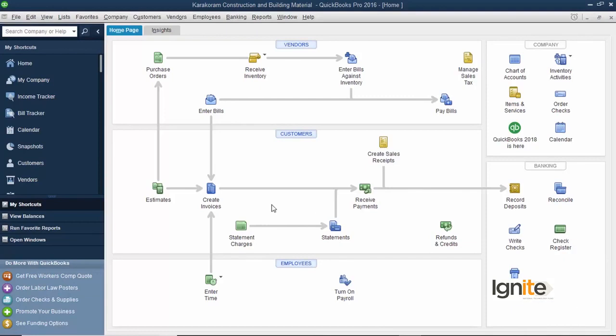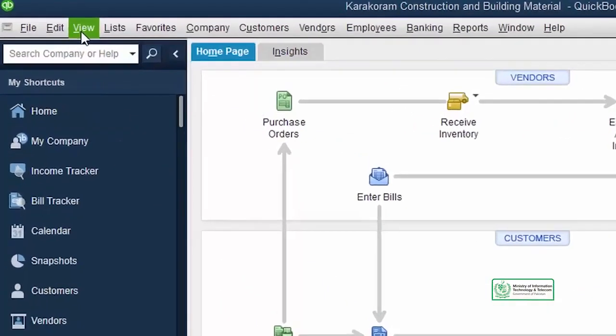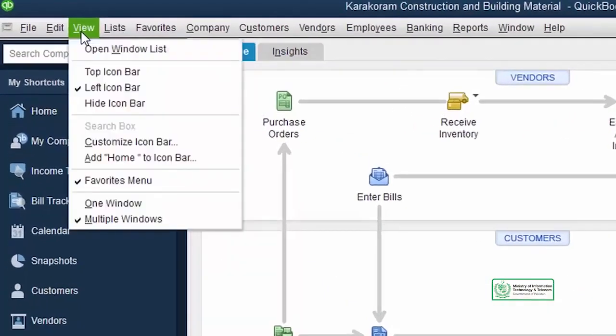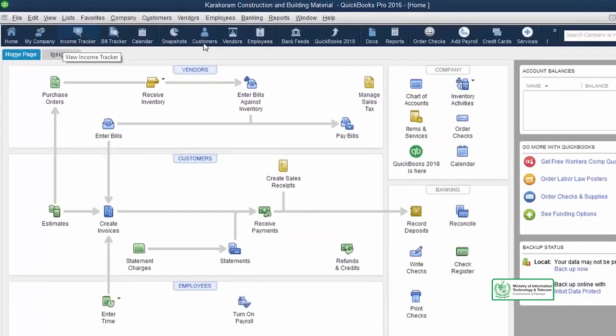Students, as you remember the last time also our icon bar appeared on the left side. How did we change it? We simply went to the view and selected top icon bar.